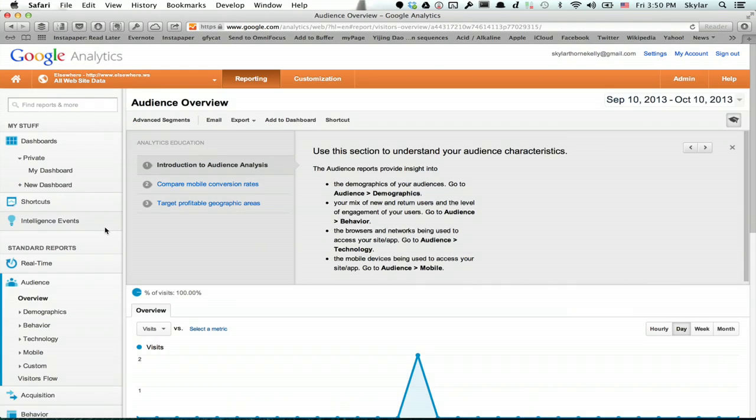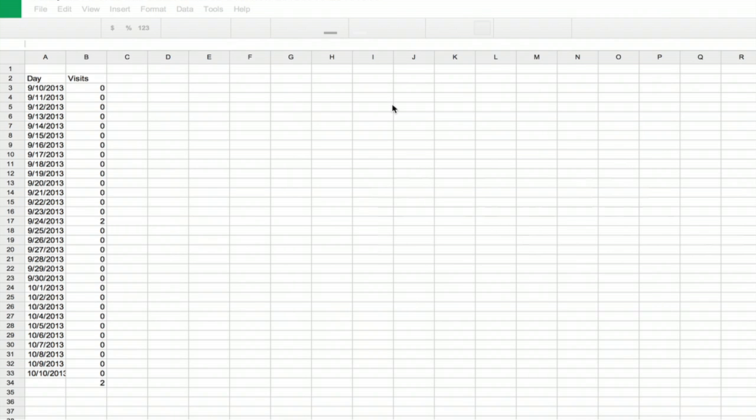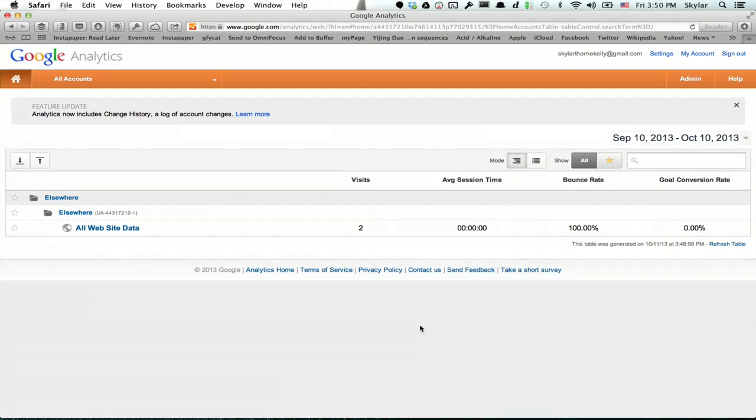Hi, I'm Skyler. If you'd like to download Google Analytics data, I assume you have a Google Analytics account. If that's true, log in now and follow along from there.